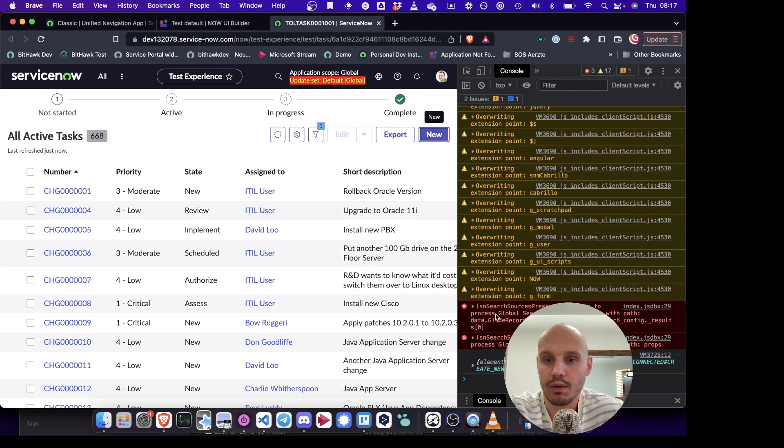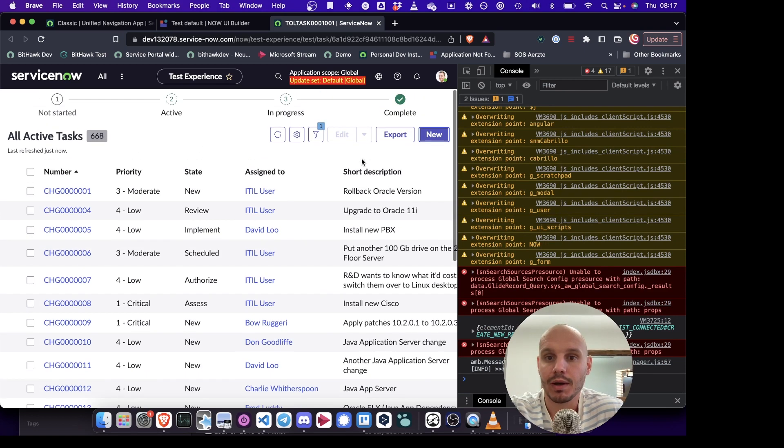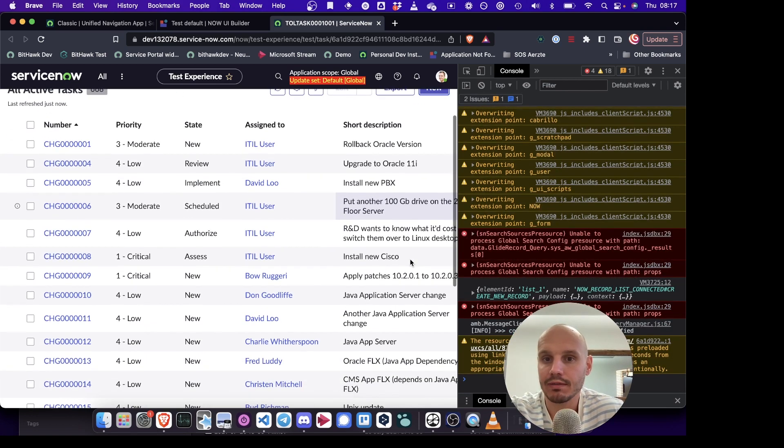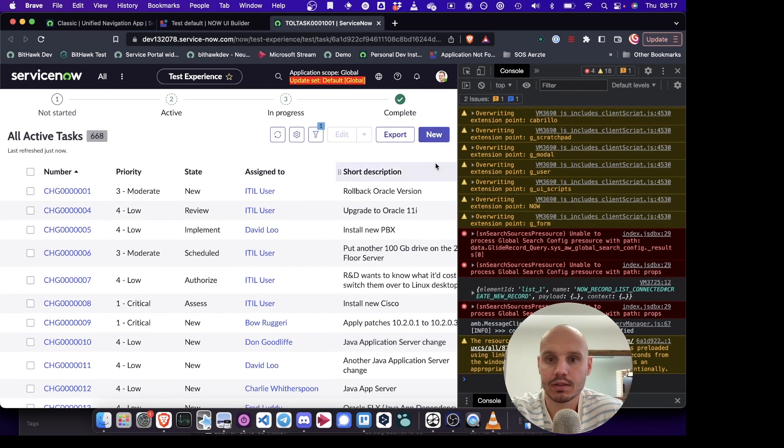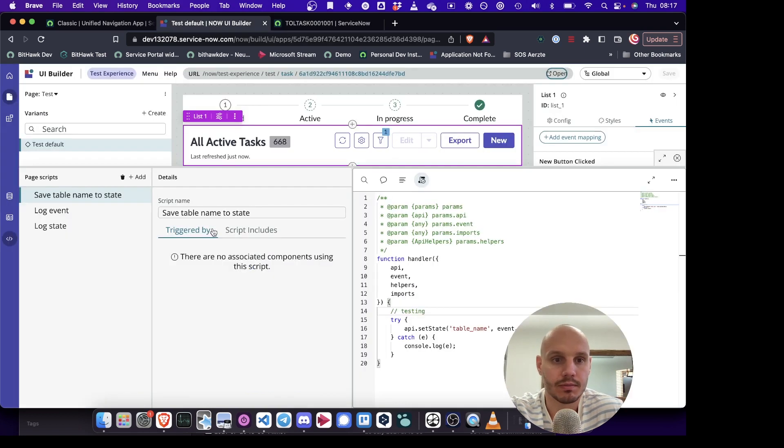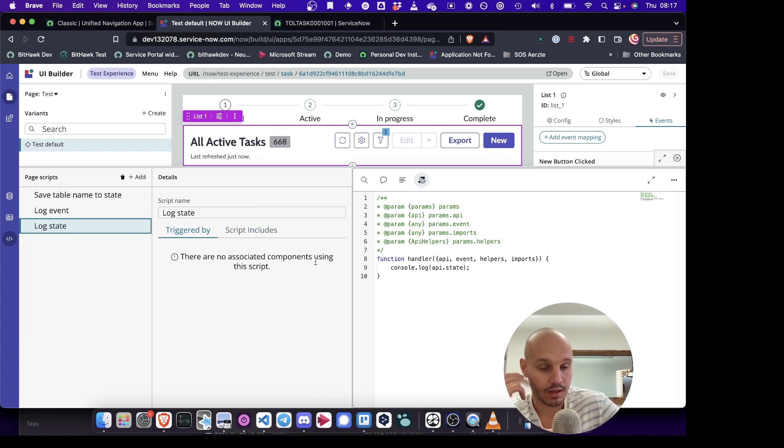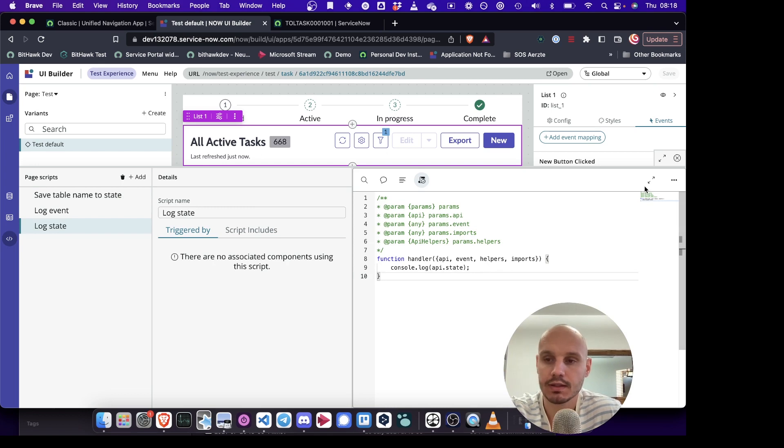So here now we're logging the event and we're also setting the state in the background, but we have no way to verify if that's actually happened or not. And to address this problem, I've also created a log state. And this is a script that I use often, which all it does is it just logs the current state.